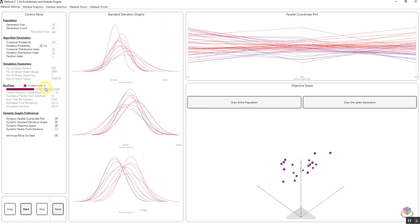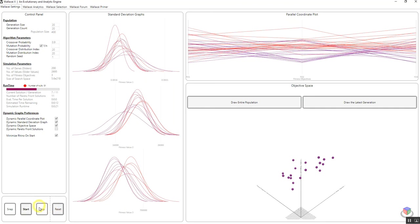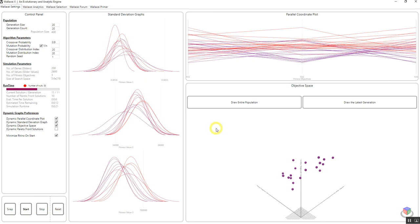In these cases what we suggest to users is to stop, go back, see their design problem, the Grasshopper definition, find the problem, fix it and re-run the simulation in order to get the best possible answers.